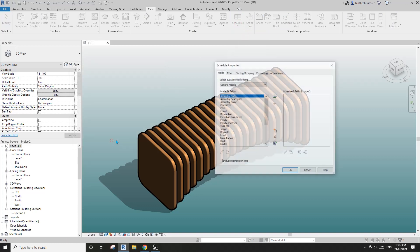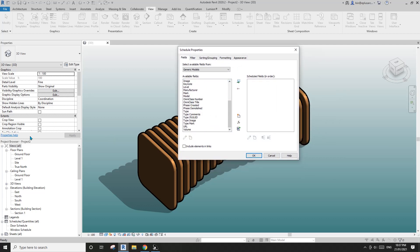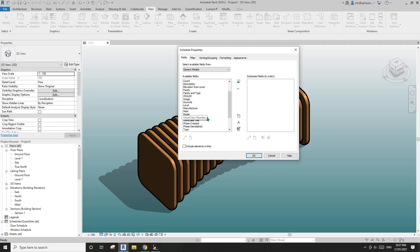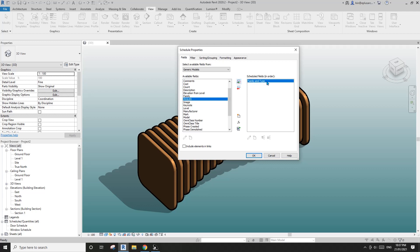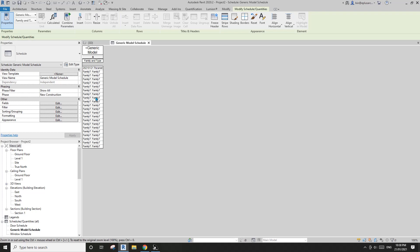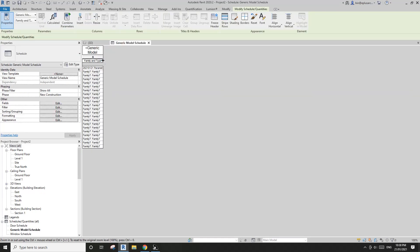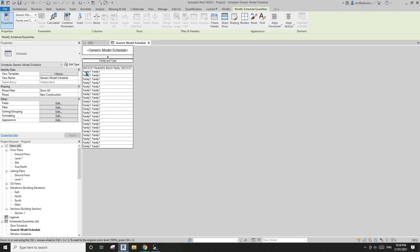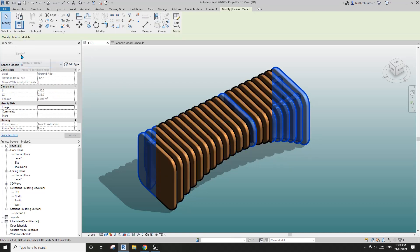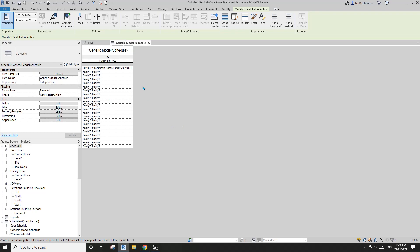So let's create a generic model schedule. You will see there's no L1 or L2 in this list — that's because L1 and L2 are just family parameters, they are not shared parameters. For now I'm just going to add the family and type, which is the name of the family and the type. So we need to swap L1 and L2 to shared parameters so they can appear in the schedule.